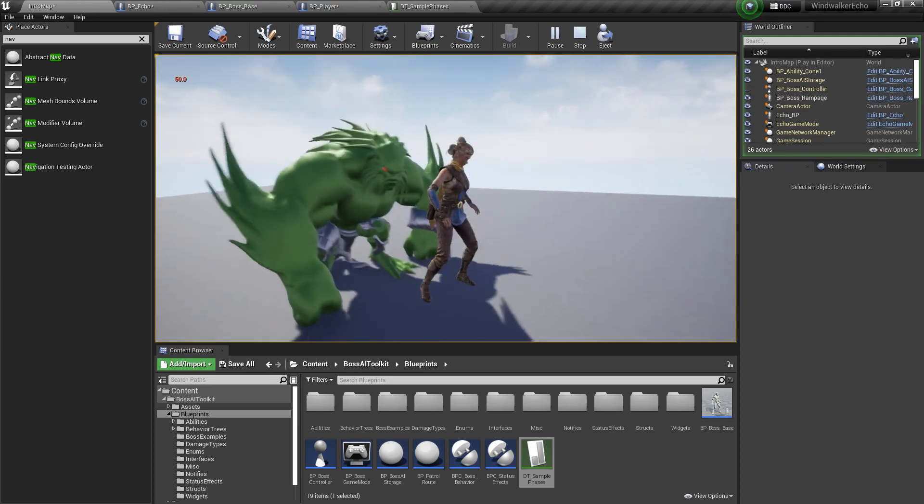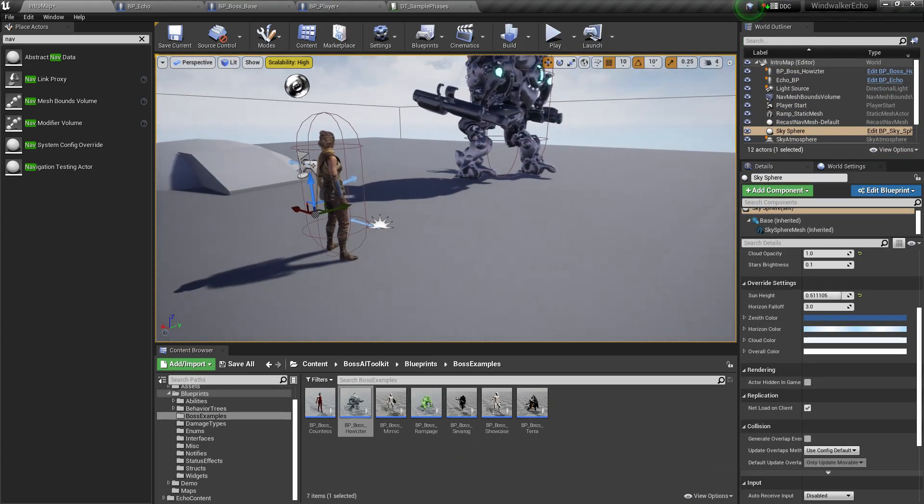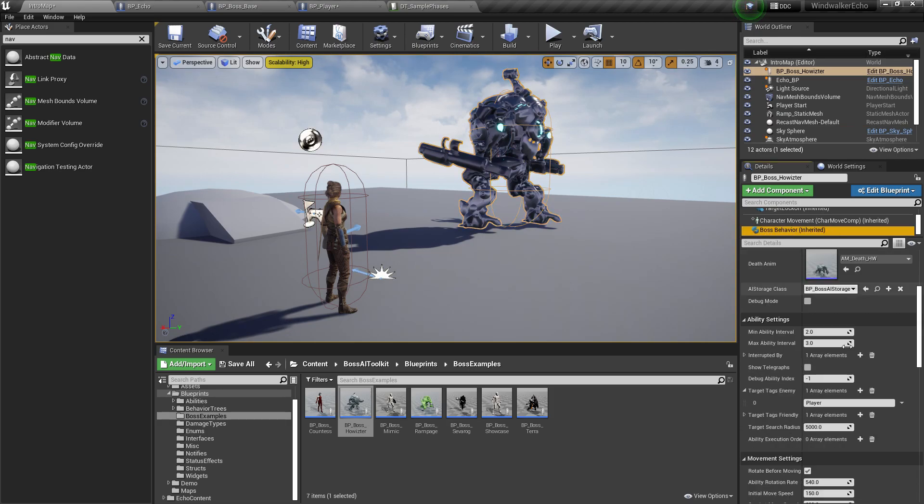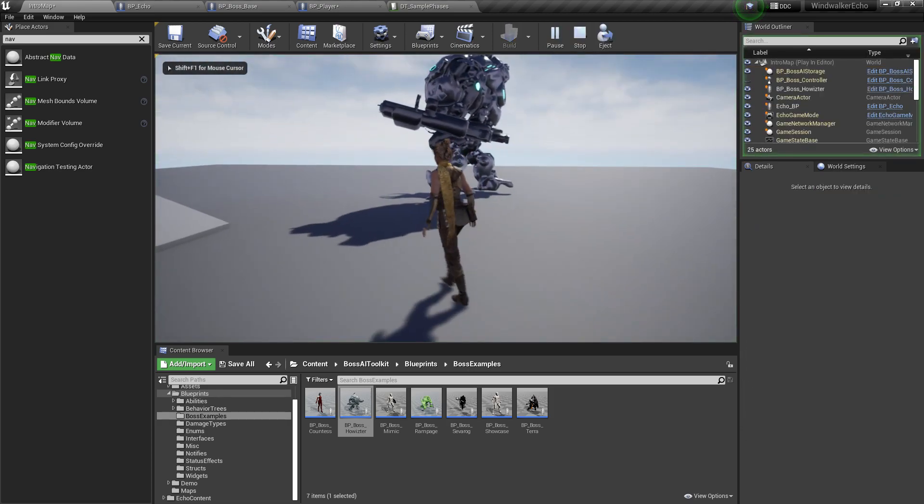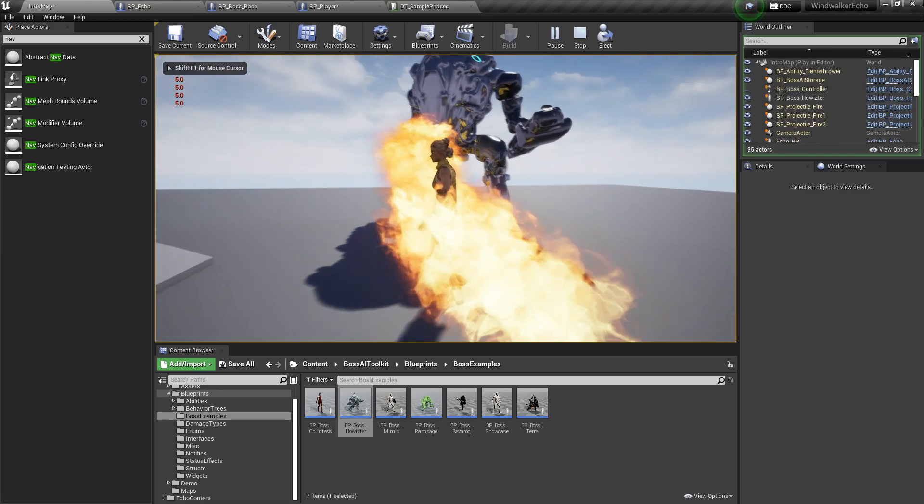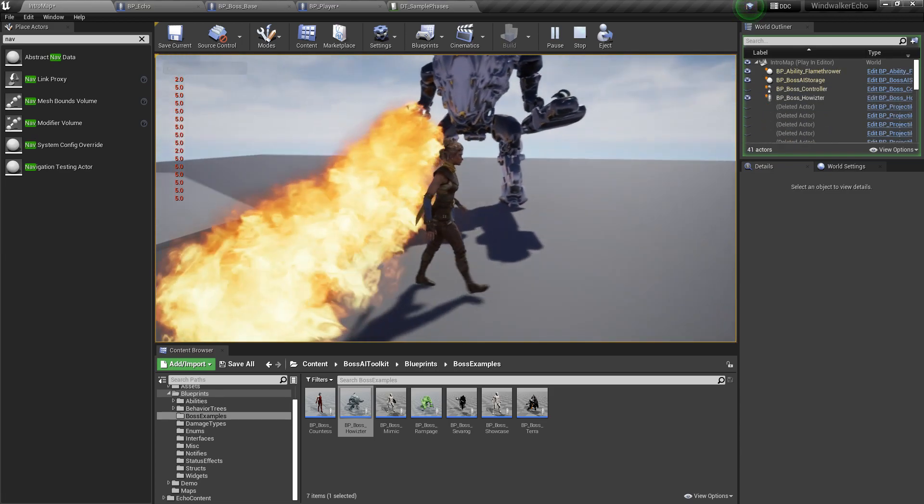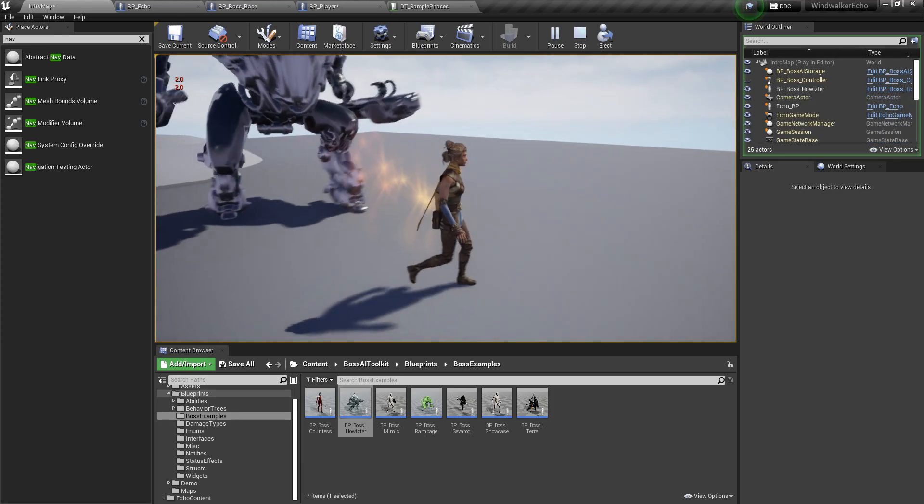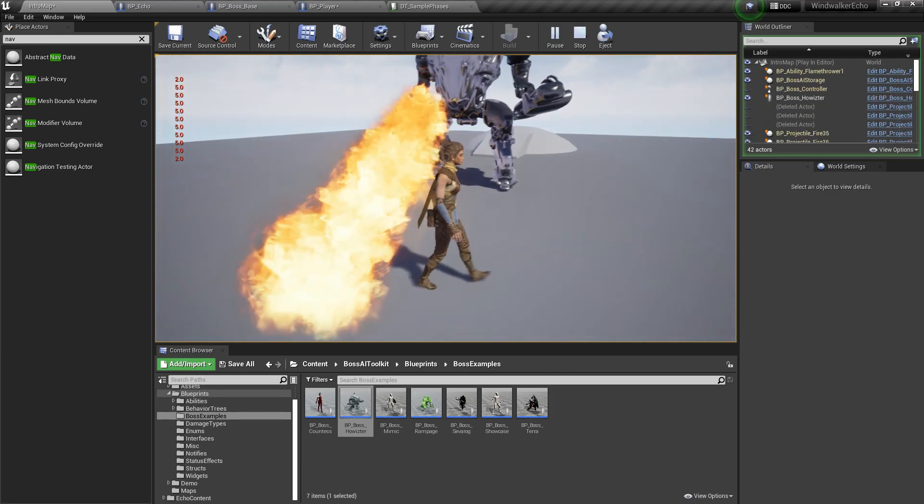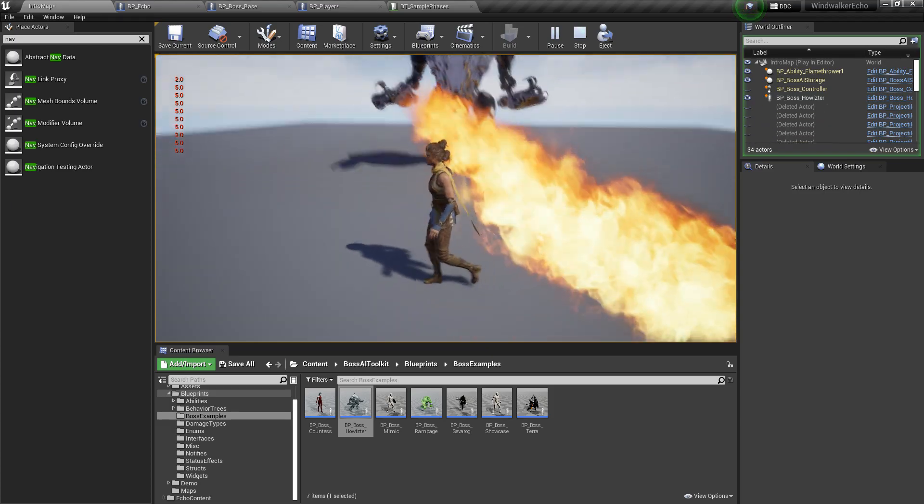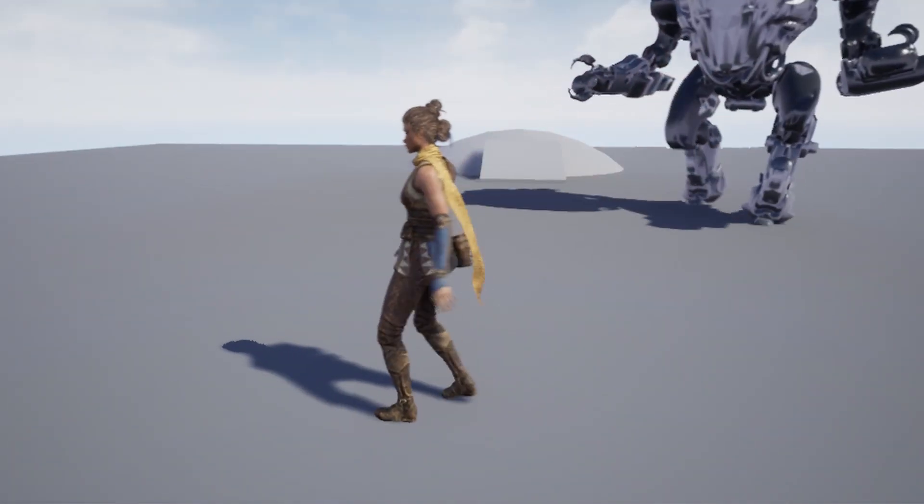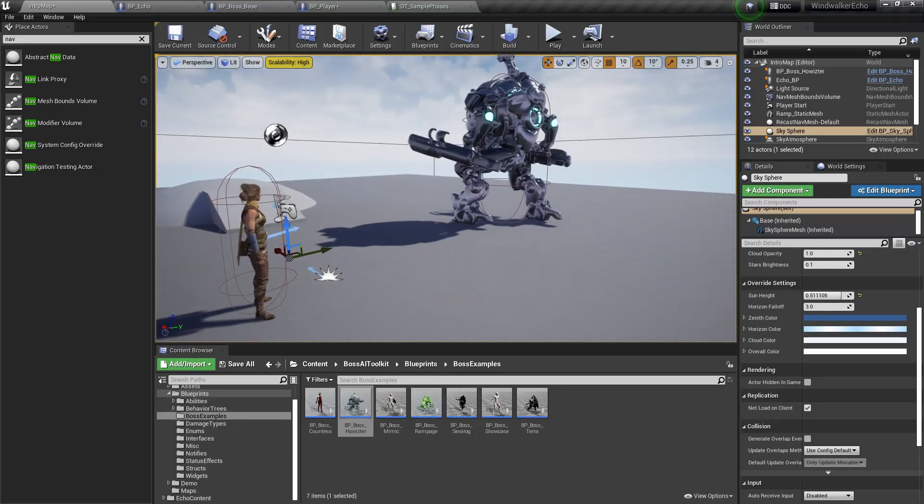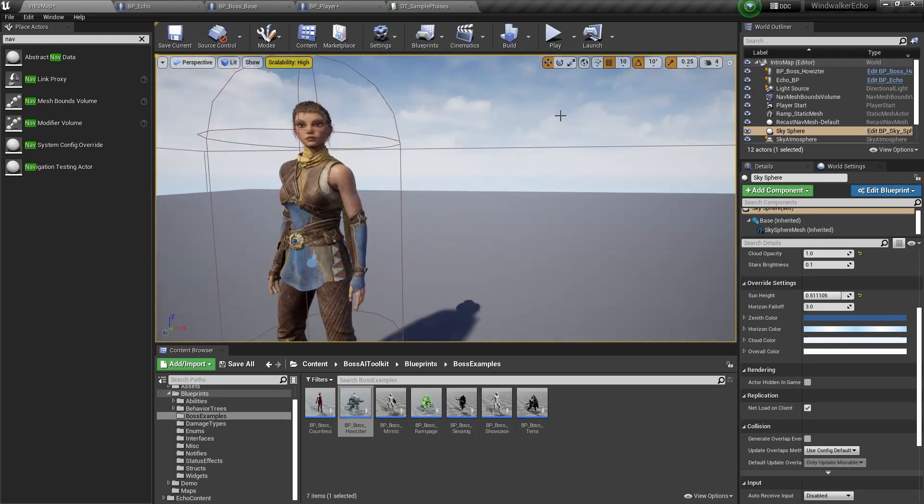And then for the flamethrower, Howitzer debug ability two should burn us. Yeah, as you can see we're receiving burn damage right there. Should be in burnt.